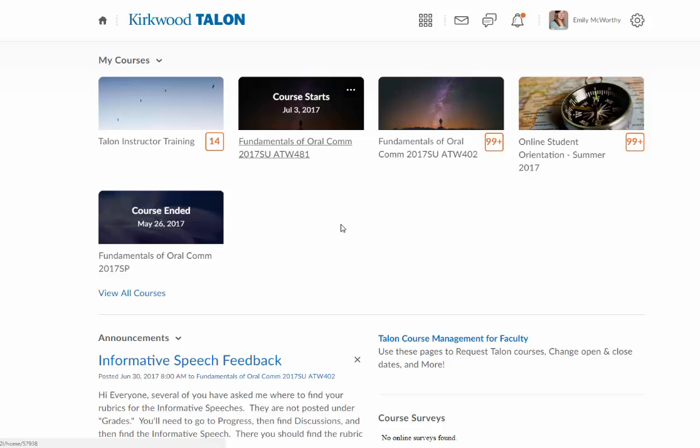If you want to pin courses and put them here on the homepage, you can come down here to where it says View All Courses.